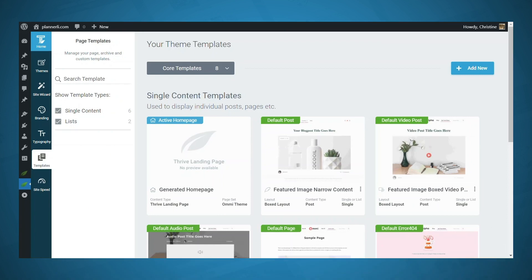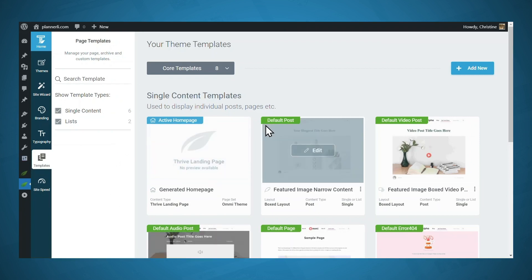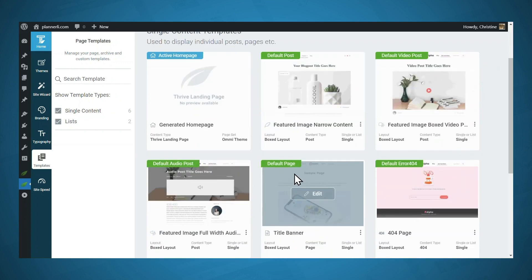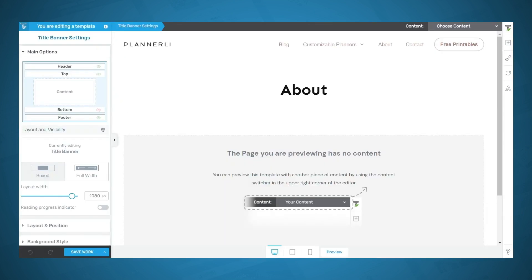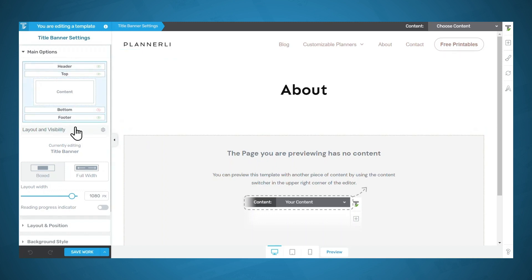The next step in customizing your website is customizing your theme templates. In Thrive Theme Builder, go to the Templates tab. Here you can see your default post template, your default page template, among other templates you might need. To edit one of these templates, simply click the Edit button. The first thing to go over with theme templates is what your theme template covers. In the Main Options, you can see a preview of the page structure — there's a header, a top section, a content section, a bottom section, and a footer.